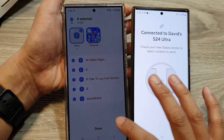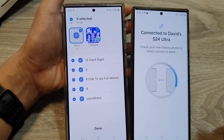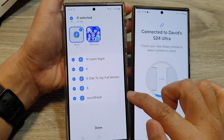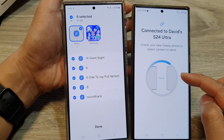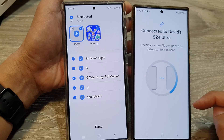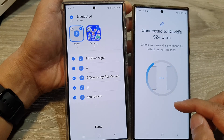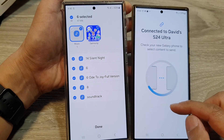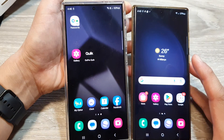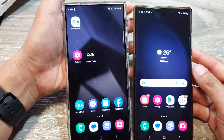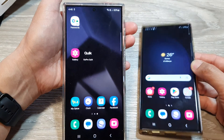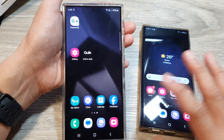Hey guys, in this video we're going to take a look at how you can transfer music and other audio files from an old Android device over to your Samsung Galaxy S24 series. Before we can begin with the transfer, we need to download the Samsung Smart Switch app on both devices.